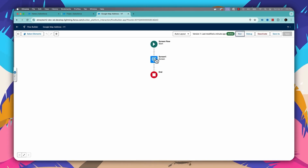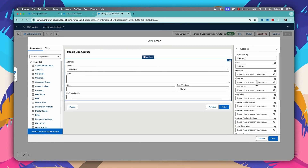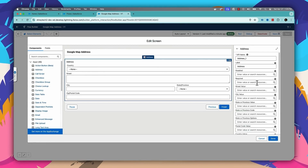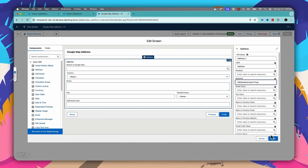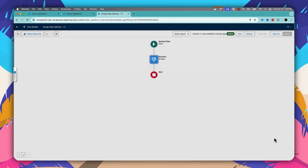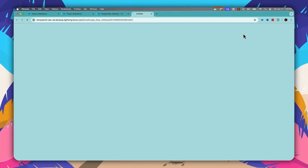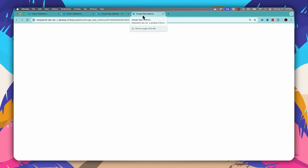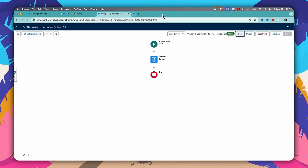Another big enhancement coming in Summer '24: you can now make the address field required. There is a 'Required' option — if you set it to true, the address field will become required in your screen flow. When running the flow, you can see the address field is now mandatory and you cannot proceed without entering an address.